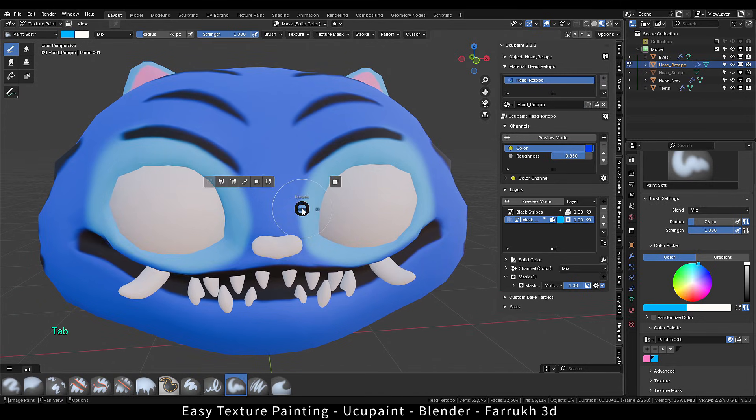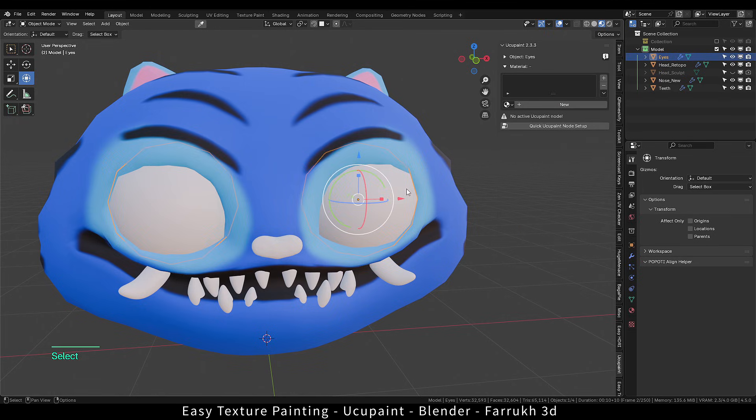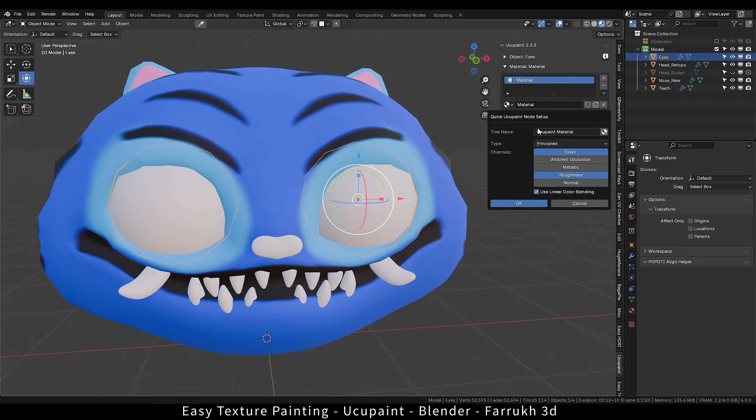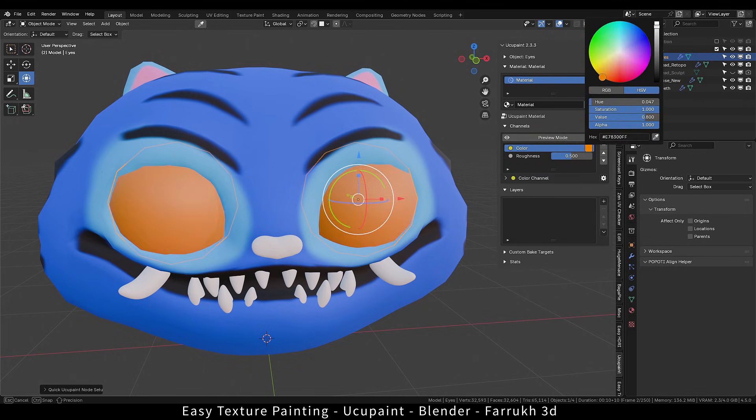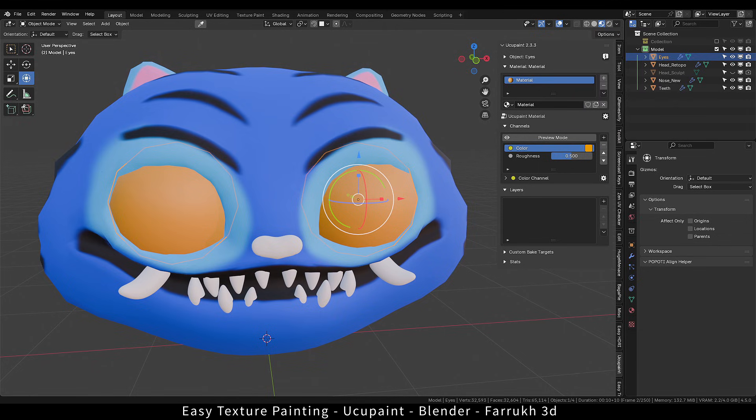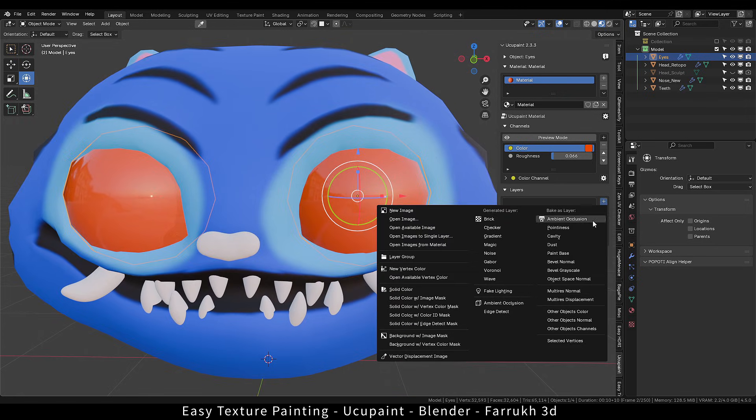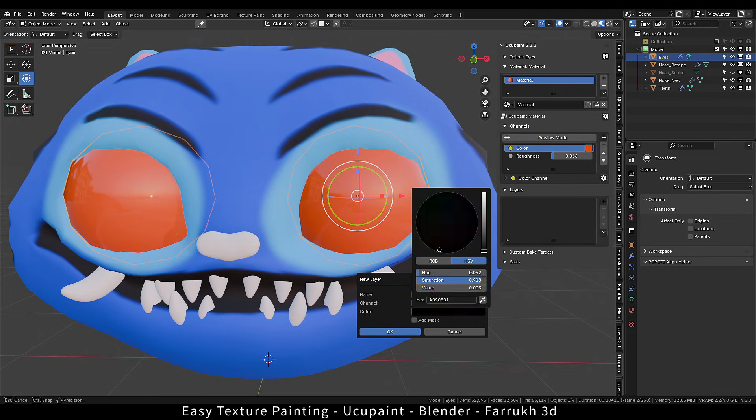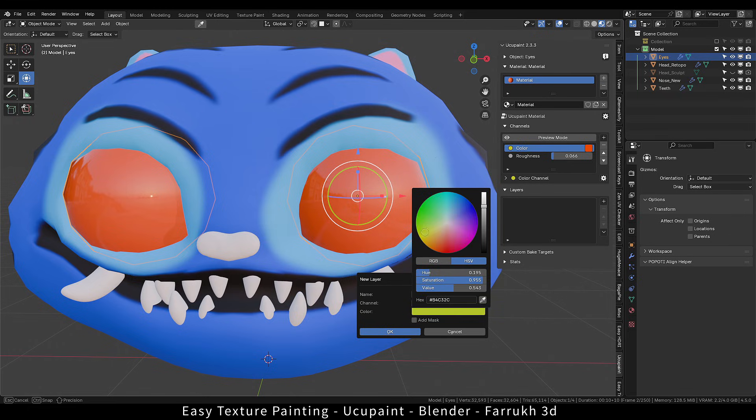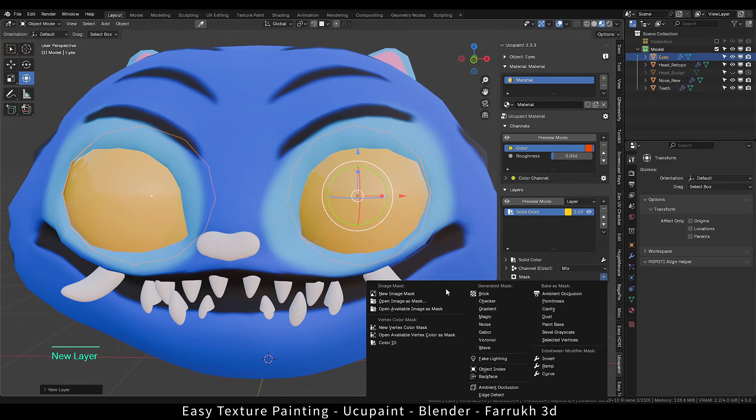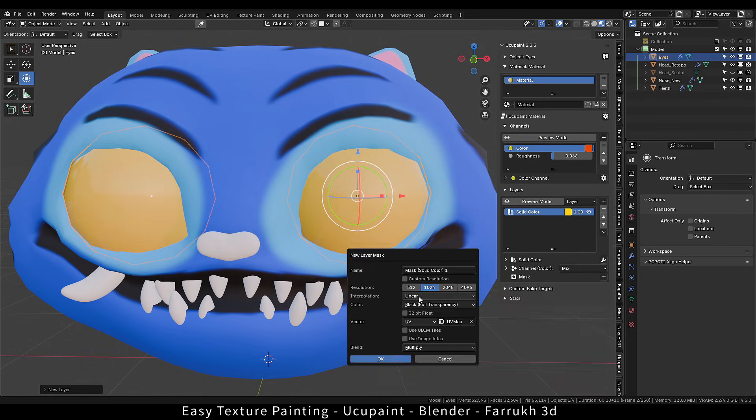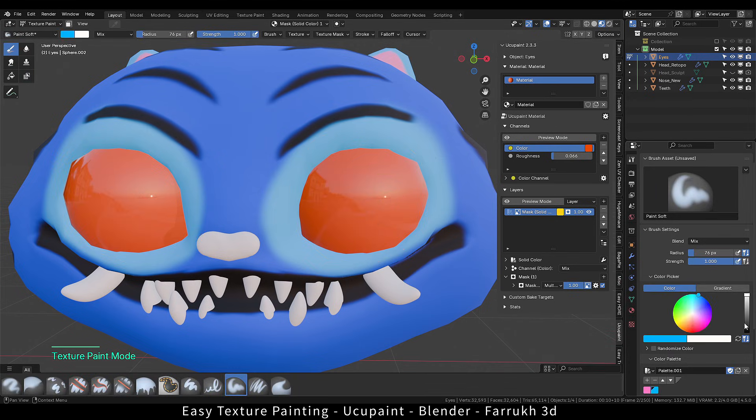Let's add colors to the eye object. The process will be same as before. I will create a separate material. Change the base color to something dark orange. Reduce the roughness value making it more reflective. Add a solid color layer with yellow. Add a mask and using white color to paint over to reveal the fill color.